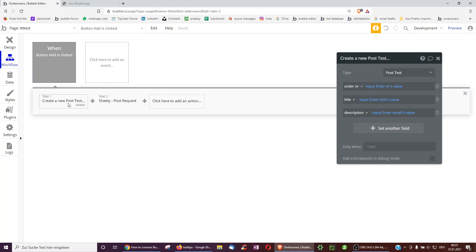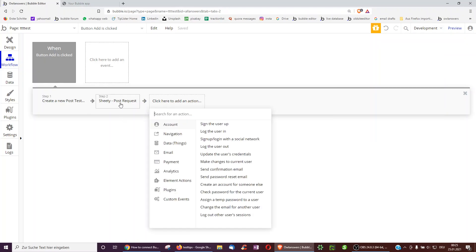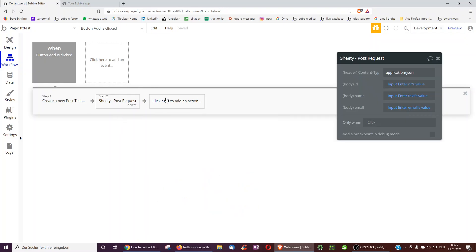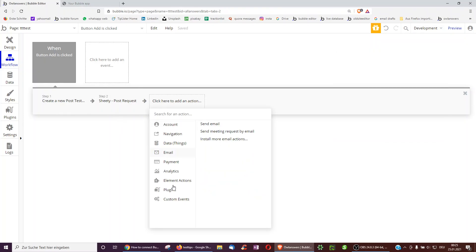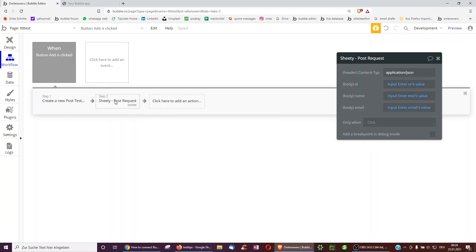But now in the second step, I may, like if I want, I can also omit this. So how do I even get this workflow? I just have to go underneath plugins. And now, as I've initialized the API call, I can select sheet post request.